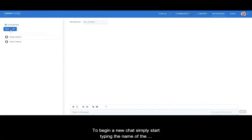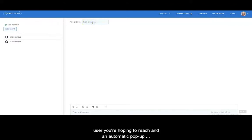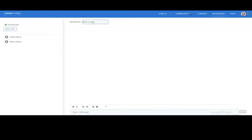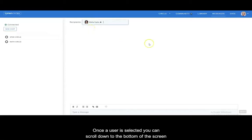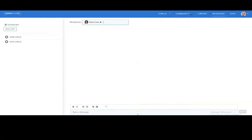To begin a new chat, simply start typing the name of the user you're hoping to reach and an automatic pop-up option will appear. Here we will select Alicia Cantu. Once a user is selected you can scroll down to the bottom of the screen to the text box to add your personal message.